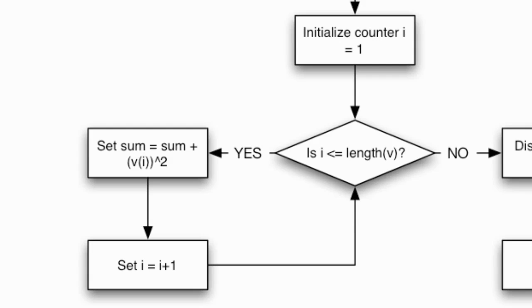But remember in MATLAB the equal sign is actually a command that does variable assignment. It says take the object on the right hand side of the equal sign and store it into the variable on the left side.